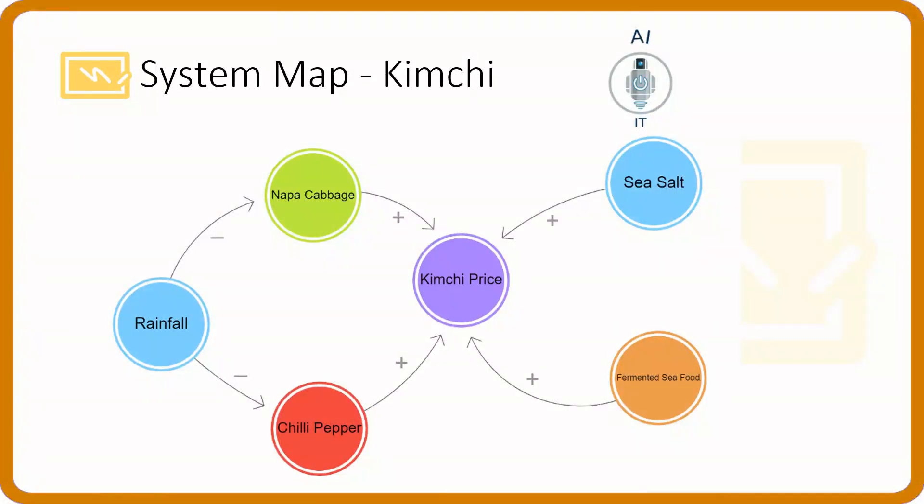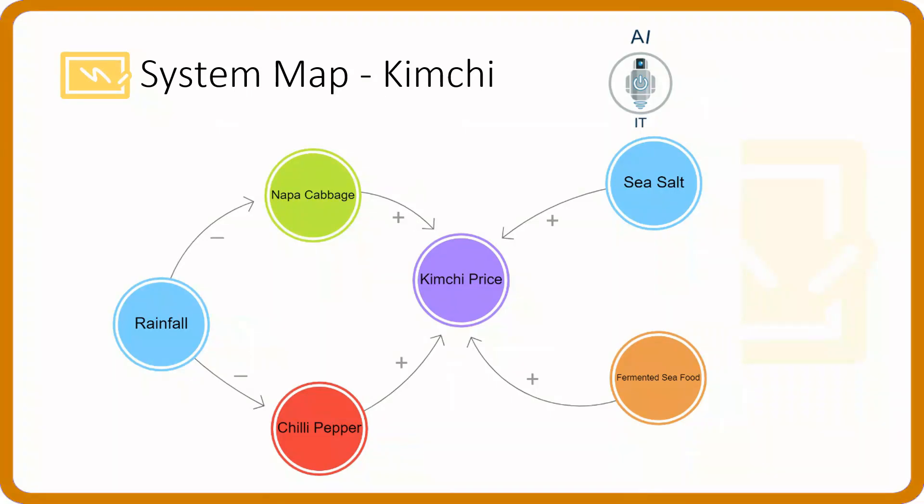And the rainfall is going to affect the prices of napa cabbage and chili pepper but in an indirect way. I am using minus sign for that. And for all the other data features, I am using the plus sign.